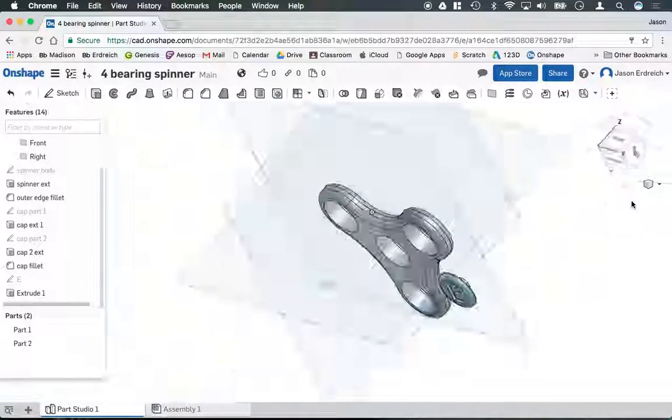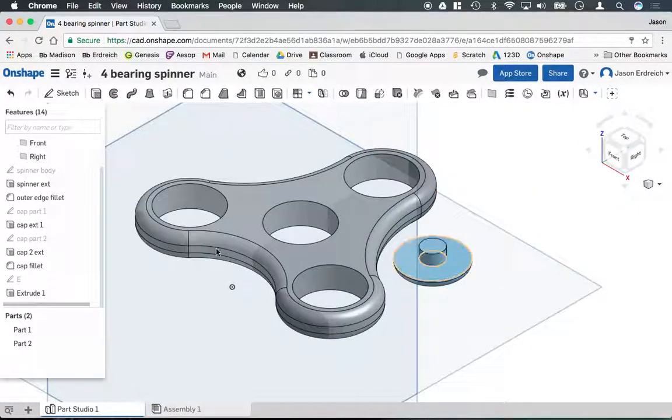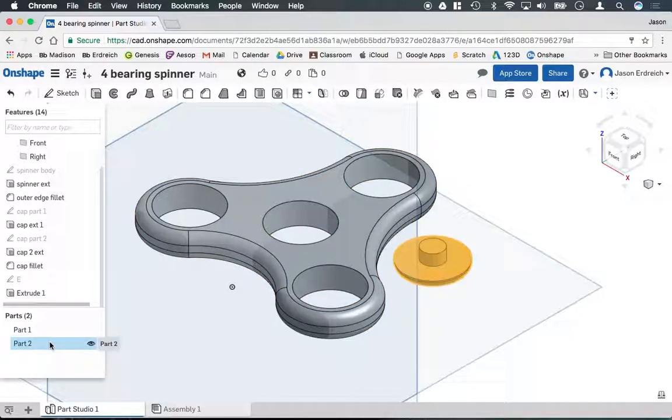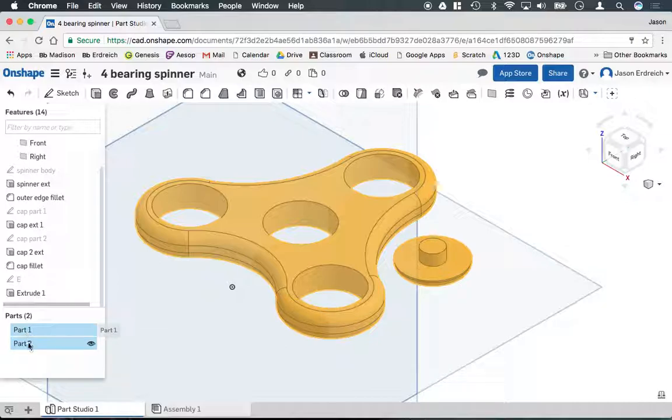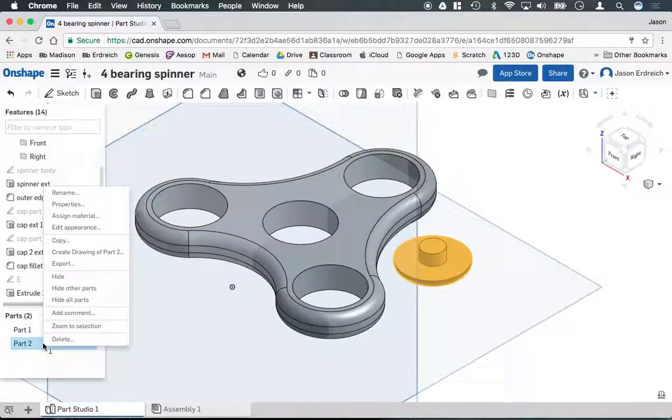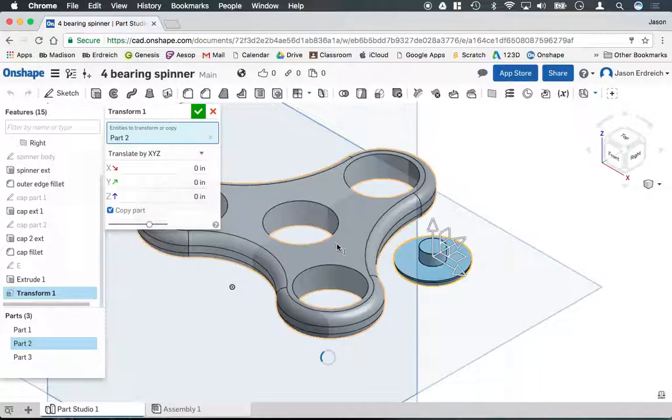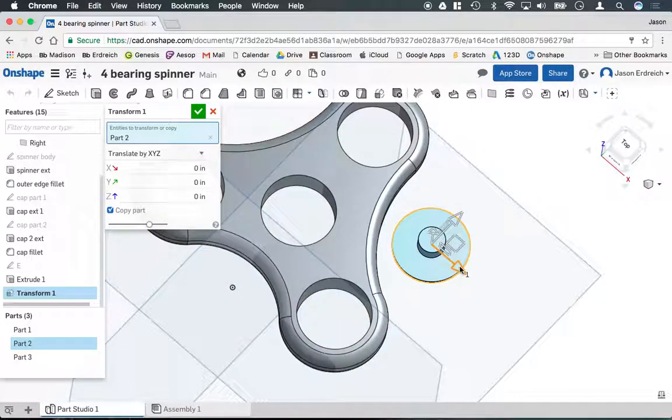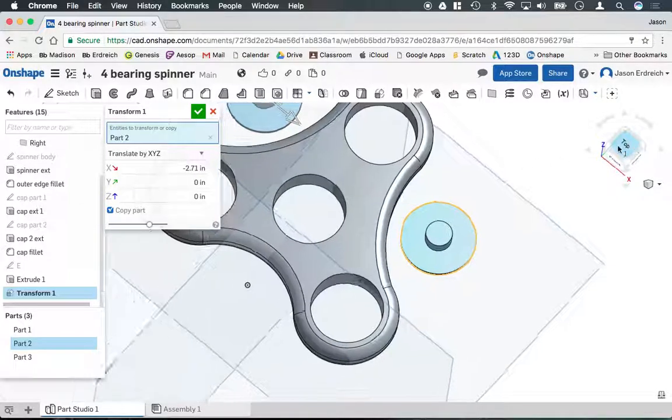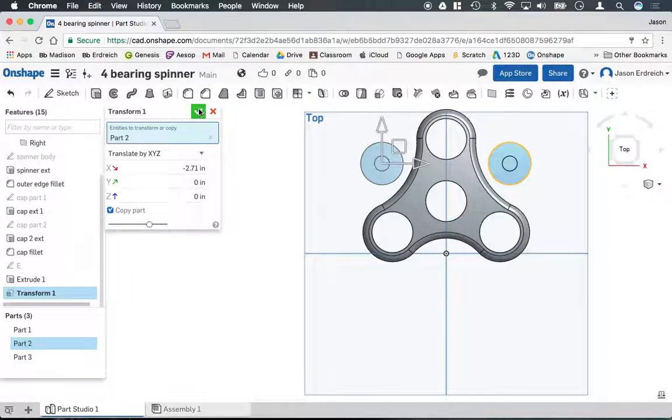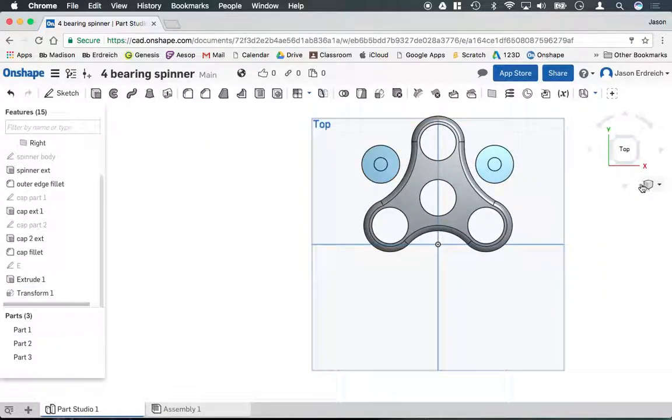I'm going to go back to my isometric view. We need two caps, one for the top, one for the bottom. I'm going to click on part two because that's what the cap is. Part one would be the spinner, part two would be the cap. I'm going to right click and hit copy. Now the transform tools appear and I can just drag and put this cap on the other side in about the same location. Double click to confirm. Click the checkbox to confirm.